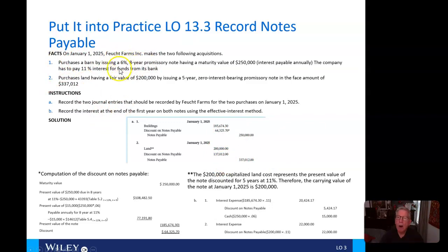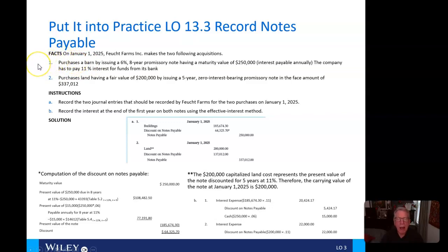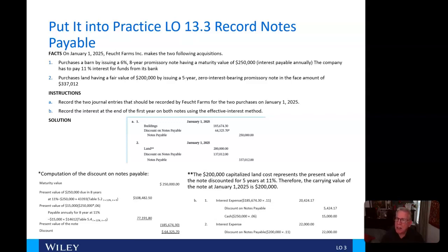Let's put all this into practice. Fucht Farms makes two acquisitions. Number one: it purchases a barn by issuing 6%, 8-year promissory notes having a maturity value of $250,000, with interest payable annually. The company has to pay 11% interest for funds from its bank.